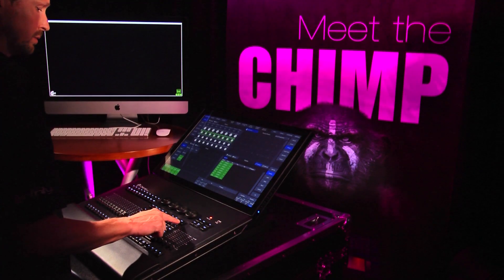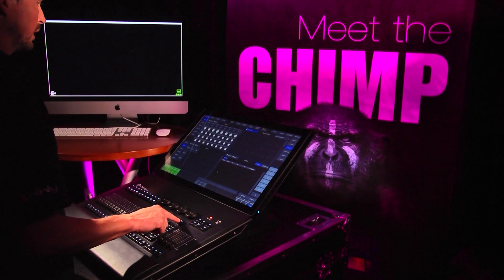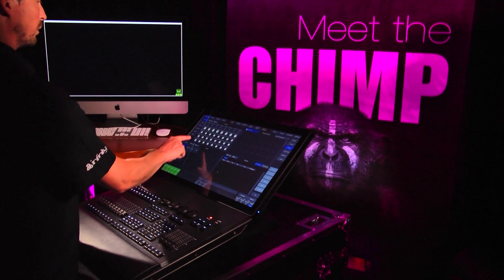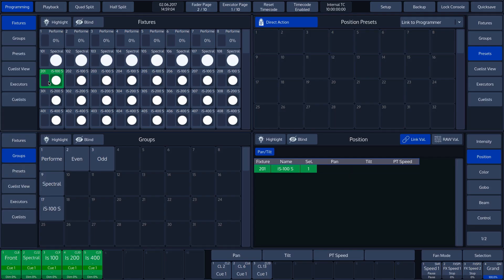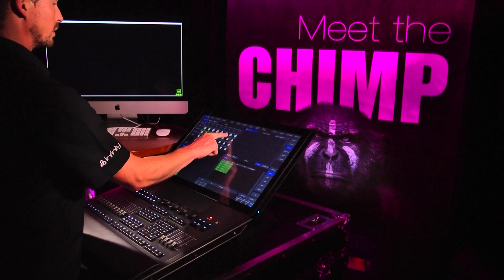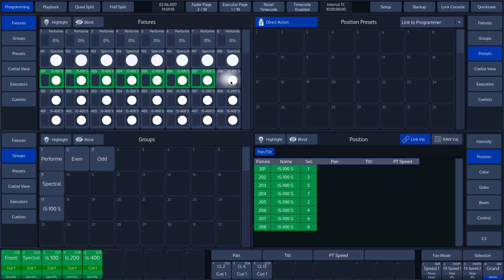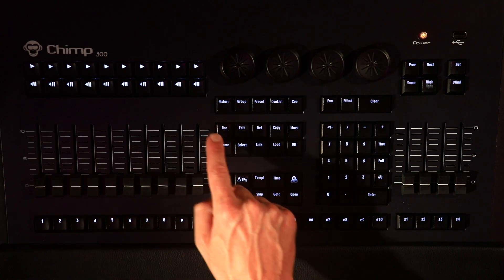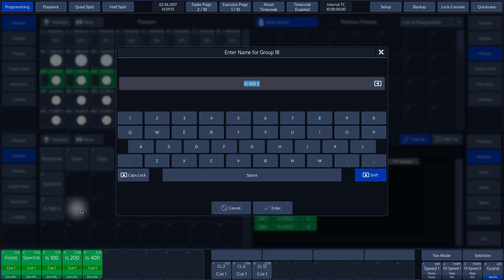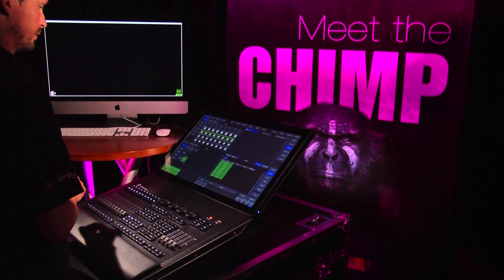We clear our selection by pressing the Clear key. We will now do the same again, but this time we will select the fixtures in a different order. We then create a group from this selection by pressing Record and clicking Group button 18. The Chimp will ask for a name, and so we will call it IS100 2. We then press Enter and the group is created.